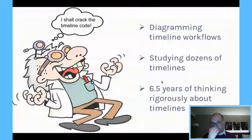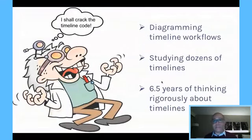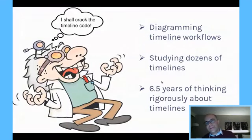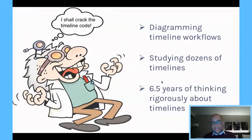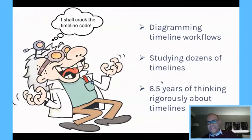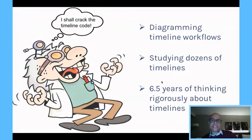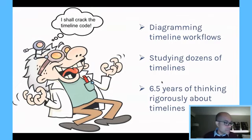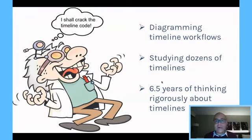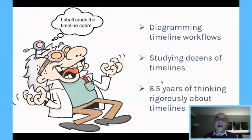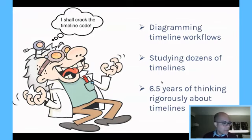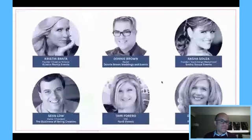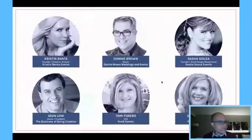Now, after hearing this so much, I really just became obsessed. I was diagramming everybody's timeline workflow, and I was studying just dozens and dozens of timelines, and over the last six and a half years, this is really all I've done.